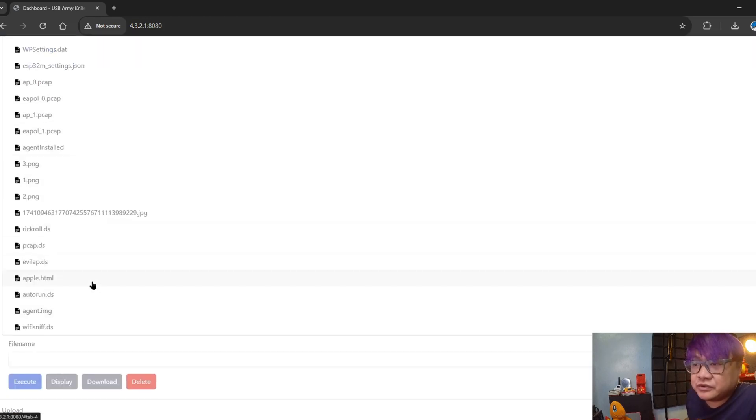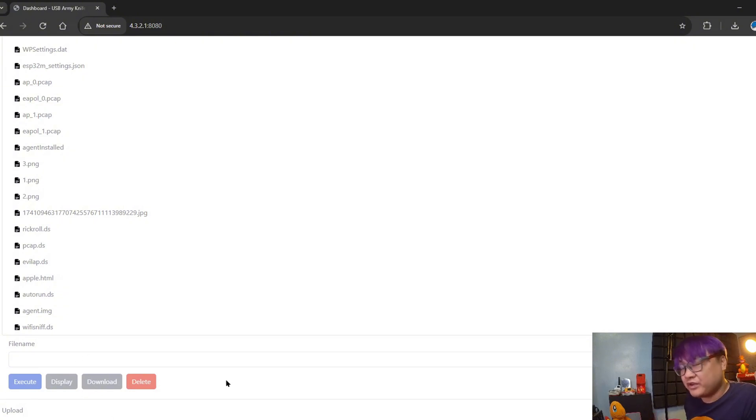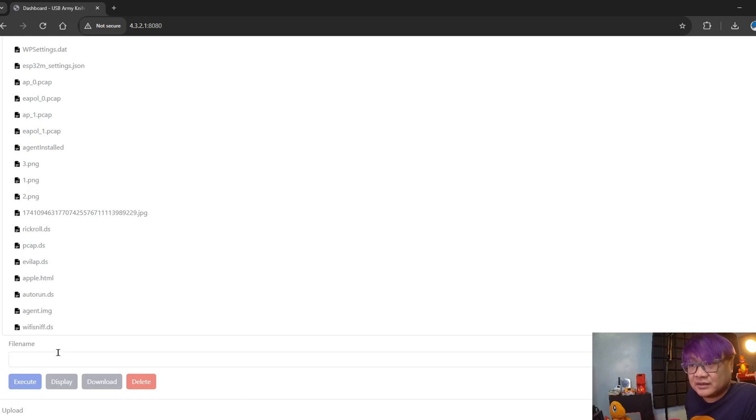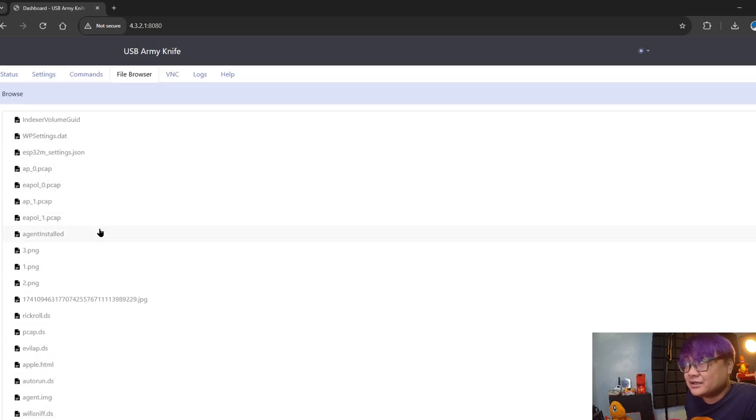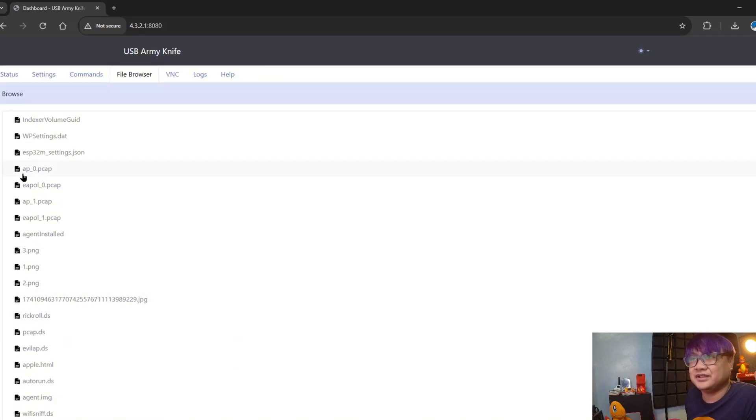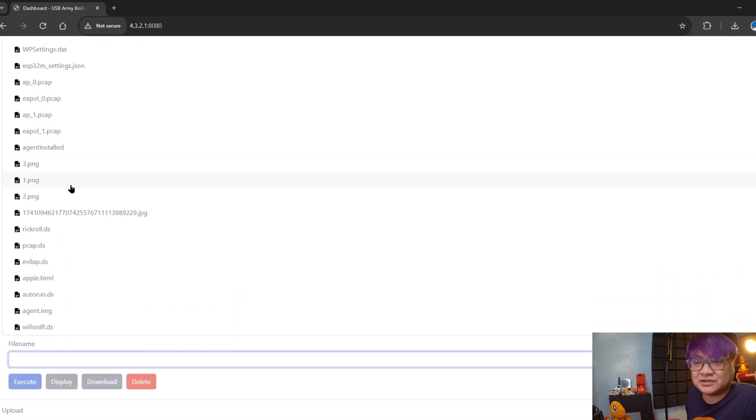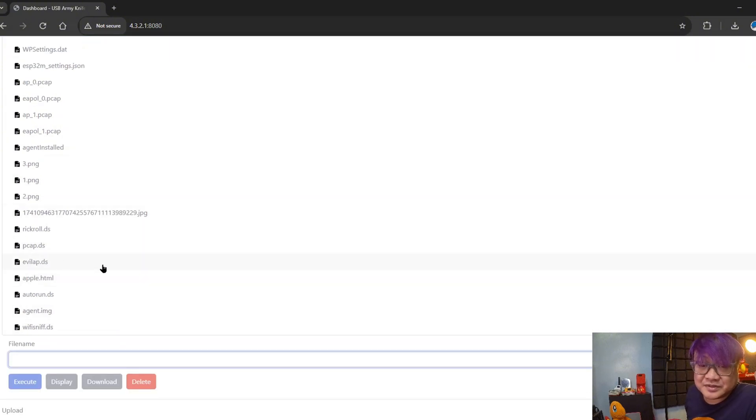The file browser - this is what I'm showing you earlier. If you don't have an SD card, this is a way for you to upload the files by clicking upload, and you can manage the files that are on the SD card here. You can download, for example, the pickup files that you got. You can delete, you can execute also some of the DS files that you have here.